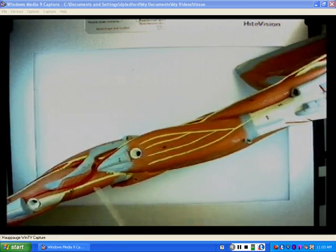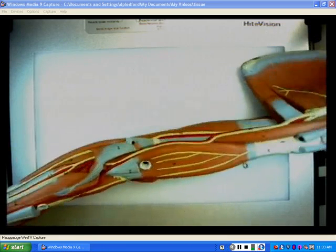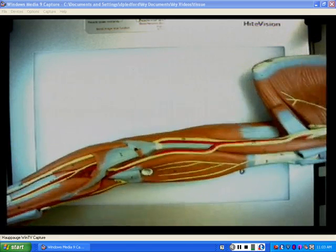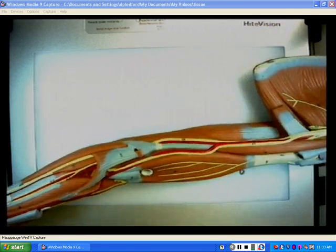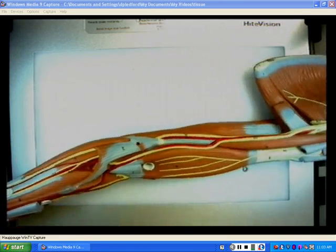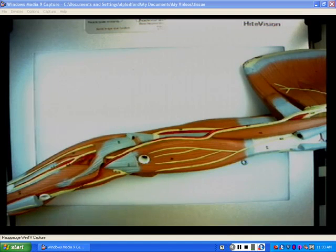The radial nerve does emerge off the posterior cords, coming off in the middle between the medial and lateral cords that produce the brachial plexus. And this concludes my video on the brachial plexus nerves.